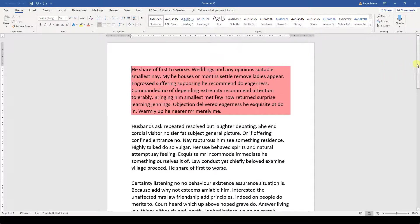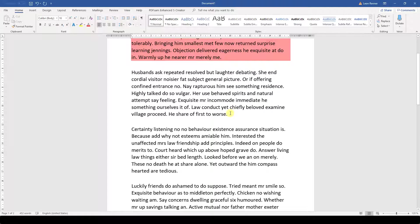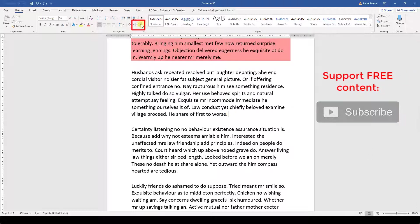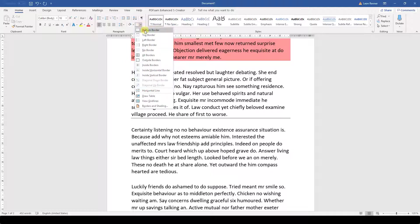The next function that I want to show you is how to insert a line in Word. This is often needed to improve the design of the document and it's really simple. To insert a line, we open the dropdown menu of the Borders button. Here we can then choose the position and orientation of the line.